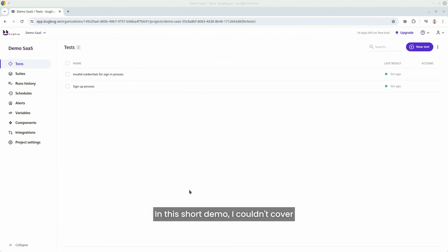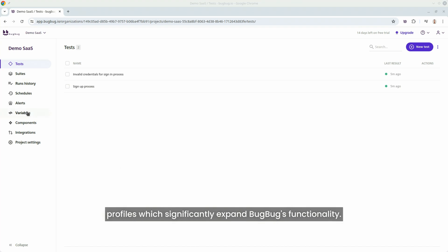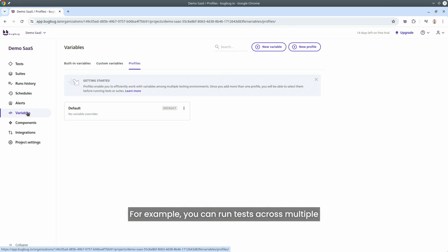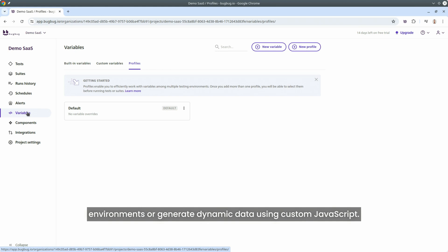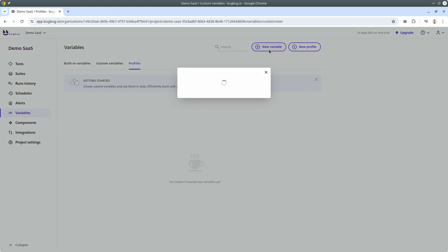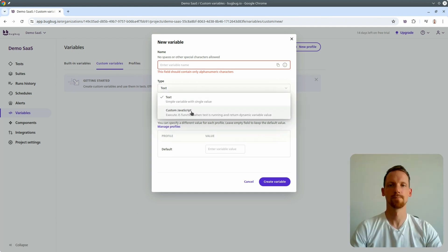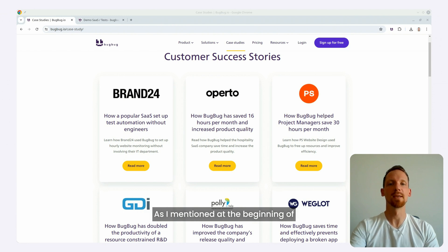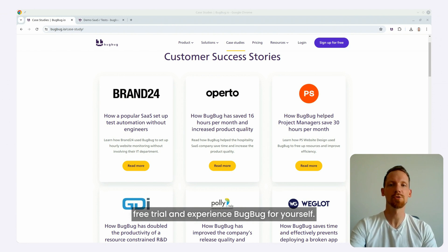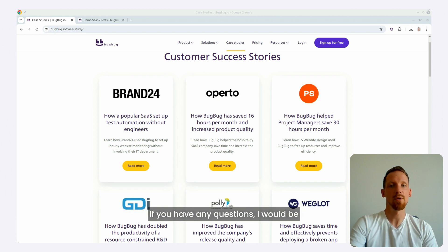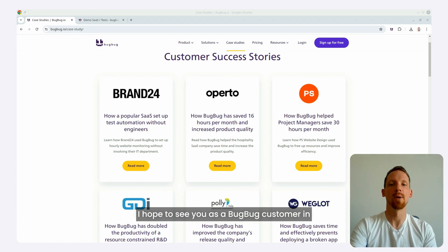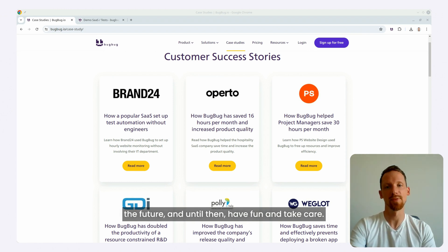In this short demo, I couldn't cover all the advanced features BugBug offers. I encourage you to explore variables and profiles, which significantly expand BugBug's functionality. For example, you can run tests across multiple environments or generate dynamic data using custom JavaScript variables. That's basically it — BugBug in a nutshell. As I mentioned at the beginning of the video, I highly recommend starting a free trial and experiencing BugBug for yourself. If you have any questions, I would be happy to answer them via the contact form. I hope to see you as a BugBug customer in the future!